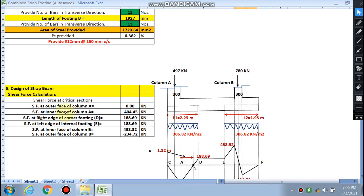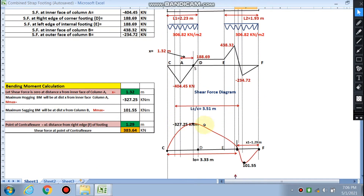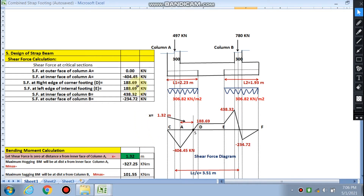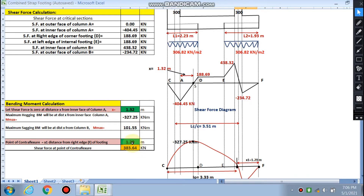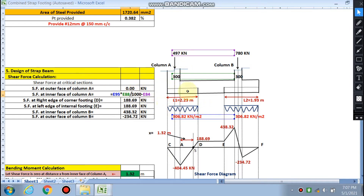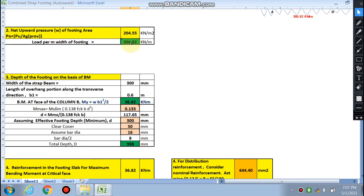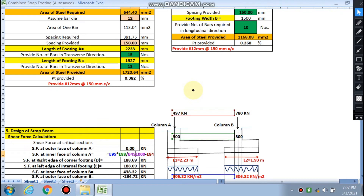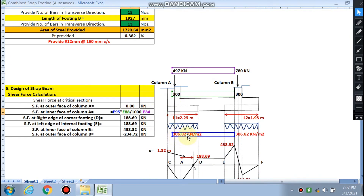For the strap beam design, we first calculate the shear force and bending moment. The shear force at the outer face of column A is zero, as no force acts at that point. The shear force at the inner face of column A is calculated using the net upward pressure: 306.82 kN/m (per meter width, multiplied by the 1.5 m width), multiplied by the distance to that face, minus the design load on the column of 404.45 kN.